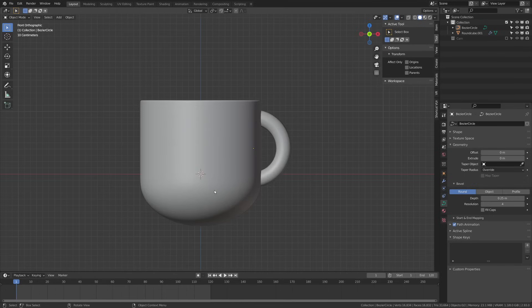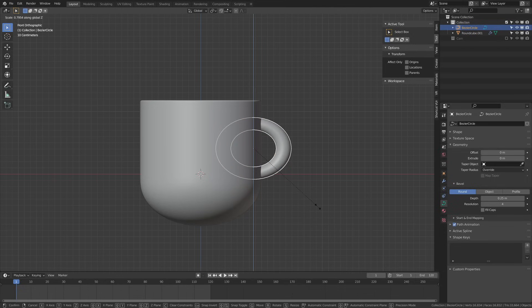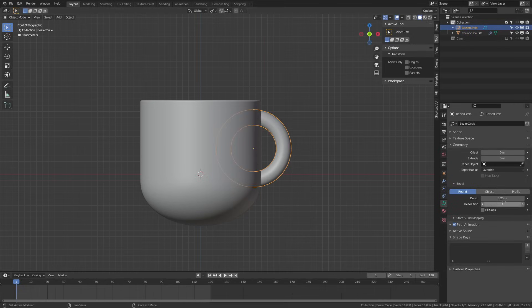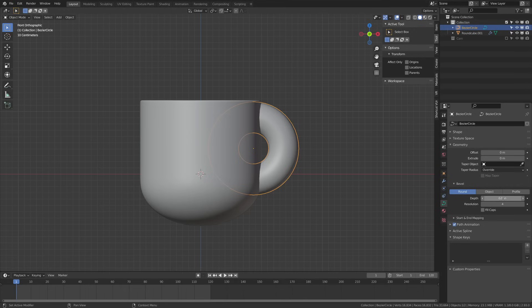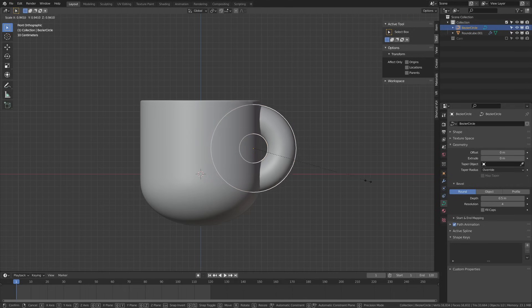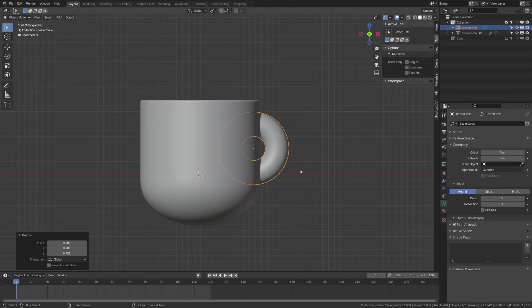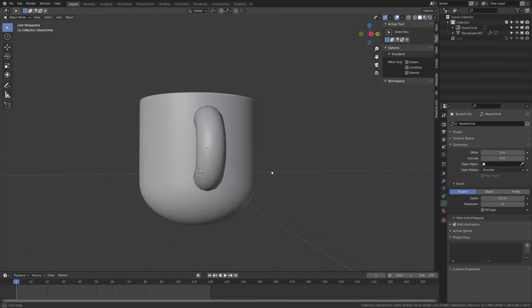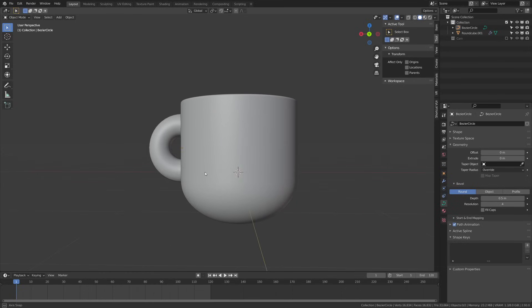So I'm just going to kind of rotate around, see how I want this to look and I'm happy with that placement there. I think I'm going to shrink it down a bit and then crank up the depth here so that we can get kind of just a bit of a chunkier look and with that I'm pretty happy with that handle and ready to move on.